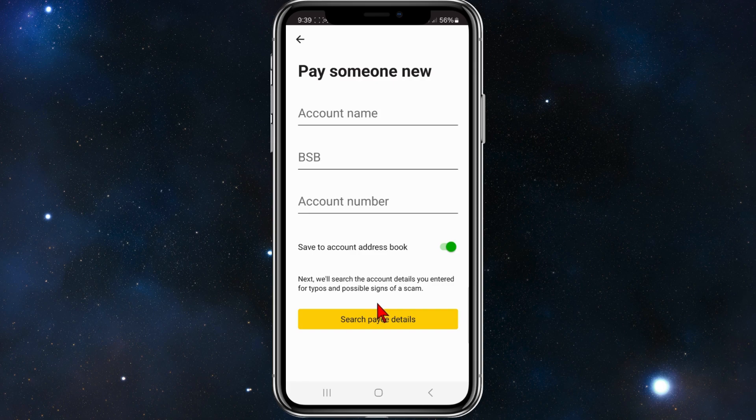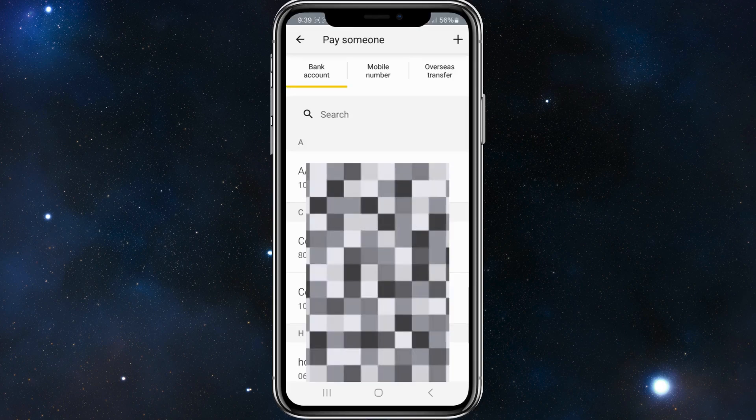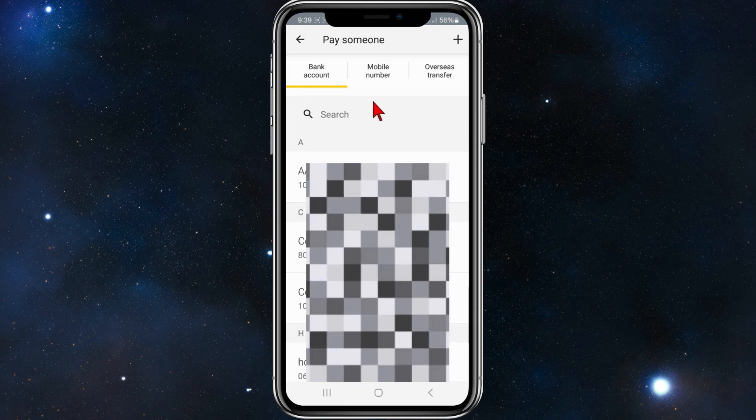And now what you want to do here is put in the account name, BSB, and account number. And then once you've done that, click on Search Payee Details.